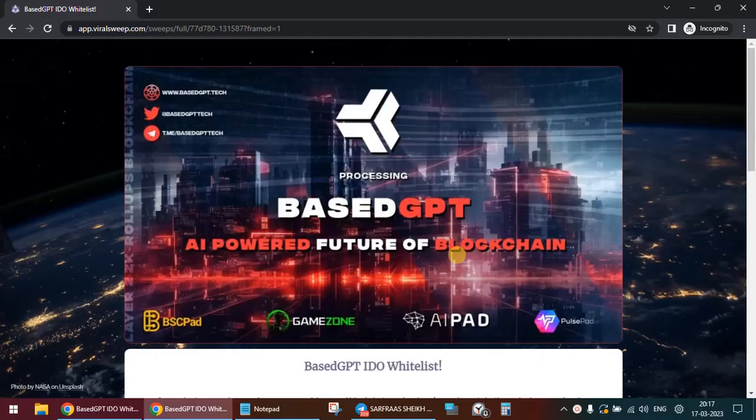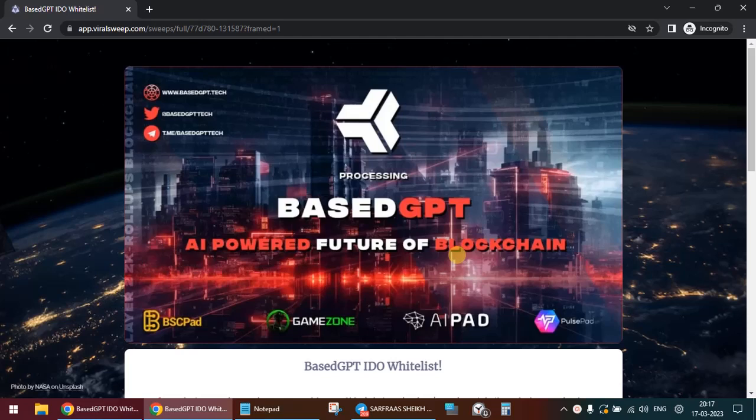Hello everyone and welcome to a new video. Today we're going to talk about the Based GPT IDO whitelist, the procedure how you can get yourself whitelisted, and the steps to get yourself whitelisted. But before I can proceed...